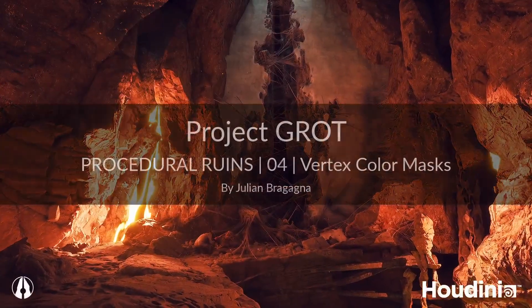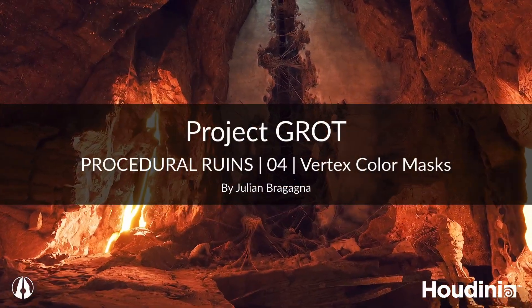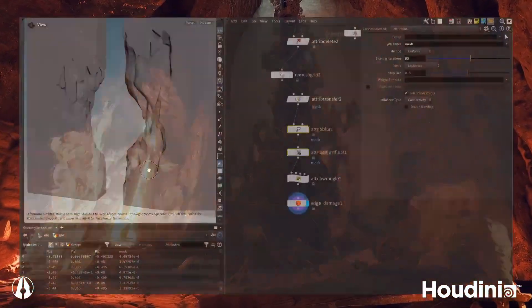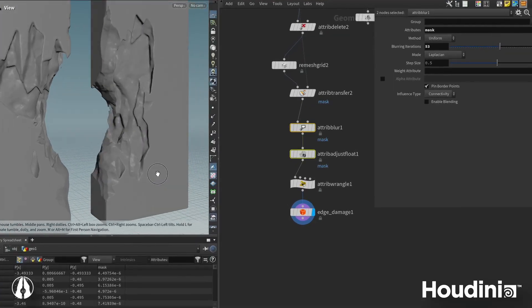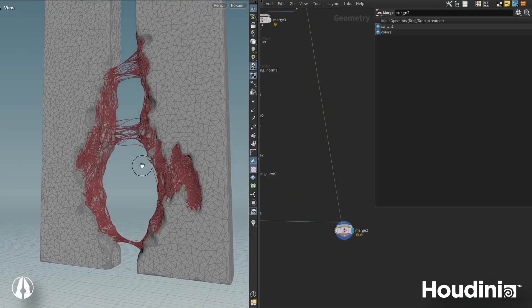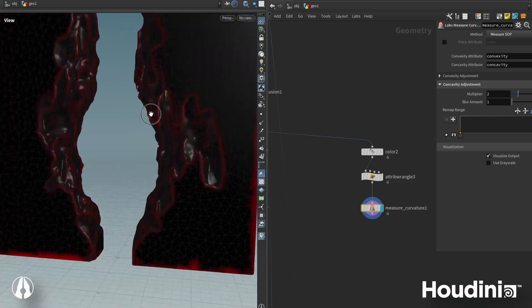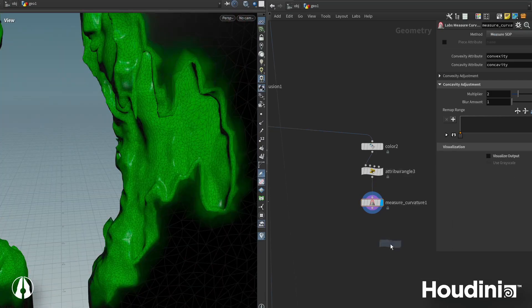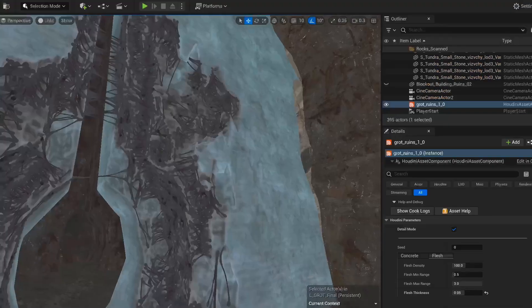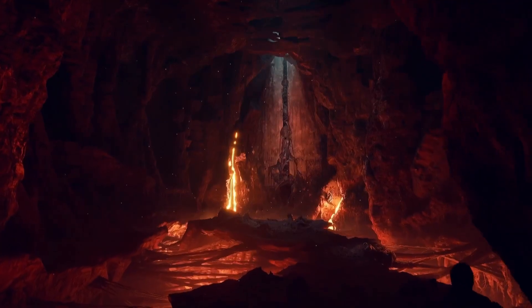Hey everyone! Welcome back to my procedural runes tutorial series for Cytopex's Project Grot. In the last two chapters we put a lot of effort into creating interesting details such as our procedural edge damage and flesh. In this chapter we will go over how to add vertex color to our geometry that a shader in Unreal can read from. Let's get into Houdini!